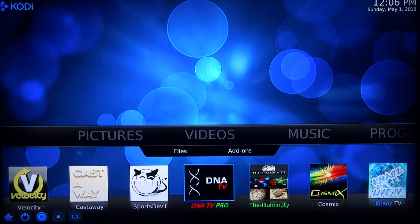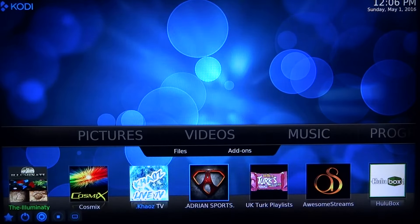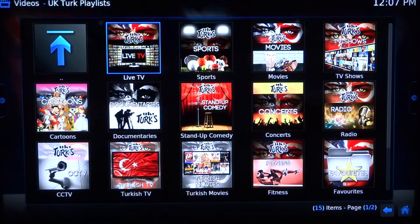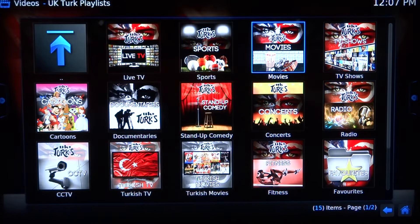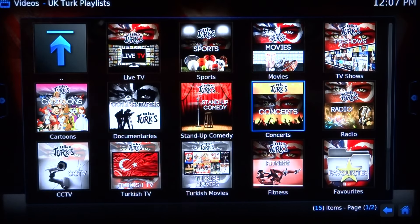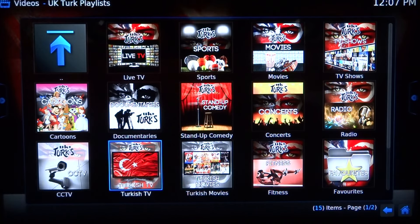Castaway right here — the most reliable sports add-on in the world, great, everything working. DNA TV. Then the next three or four: Illuminati, Cosmics, Chaos — all live TV. Adrian Sports covers every sports game in the world, pay-per-views. UK Turks is one of the best add-ons out there — a lot of live TV. The sports works, the movies, concerts, stand-up, they all pretty much work. UK Turks boasts 4,014 listed documentaries — the most on any Kodi add-on you'll probably find. Fitness videos, everything really great.